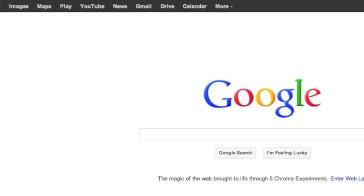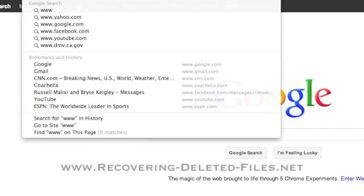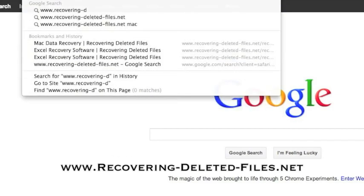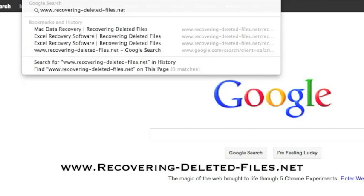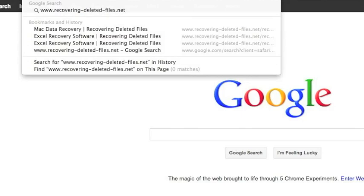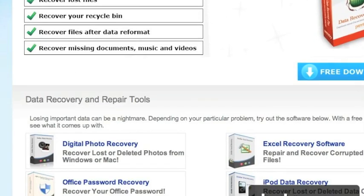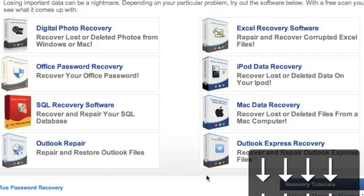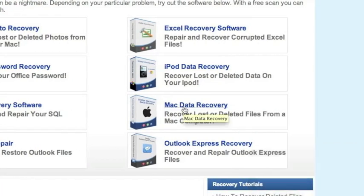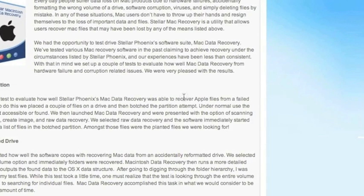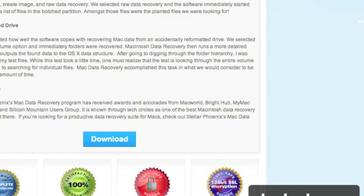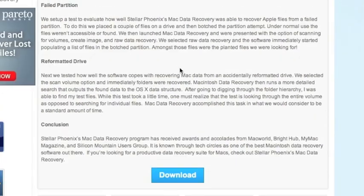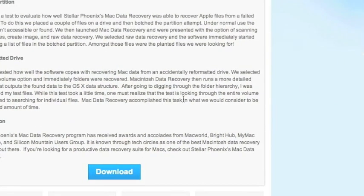So what we're going to do first is go to the website www.recovering-deleted-files.net or simply click the link in the description box below. And here is the website. It's important that we're going to scroll down and select Mac data recovery right here. For those of you who click the link in the description box, that will bring you directly to this page. And then we're going to scroll down and click download. And this is going to download and next you're going to install the software. I already have the software so I won't be doing this step but simply follow the instructions.